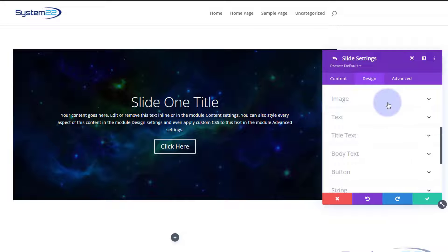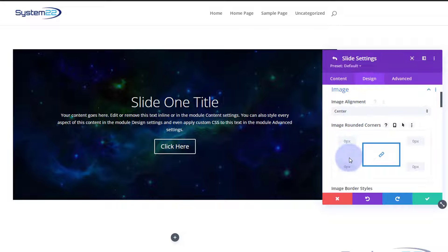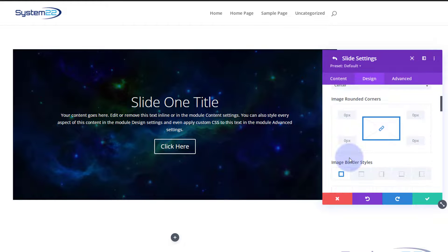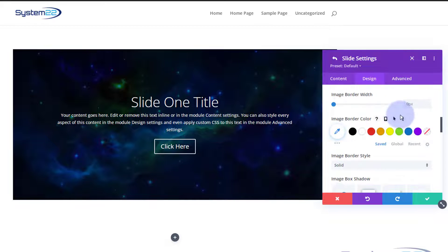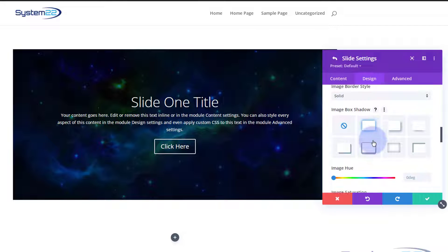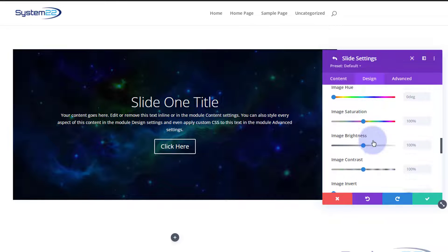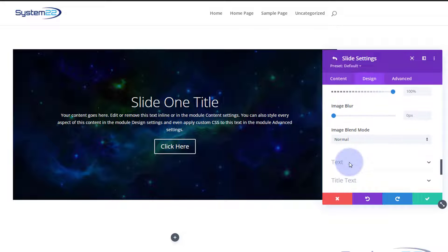Under Image in the design tab, you can manipulate the image by changing its position or giving it rounded corners. You can also give it borders and box shadow. There's a load of filters to use with your image as well — I'll demonstrate those in the next slide.